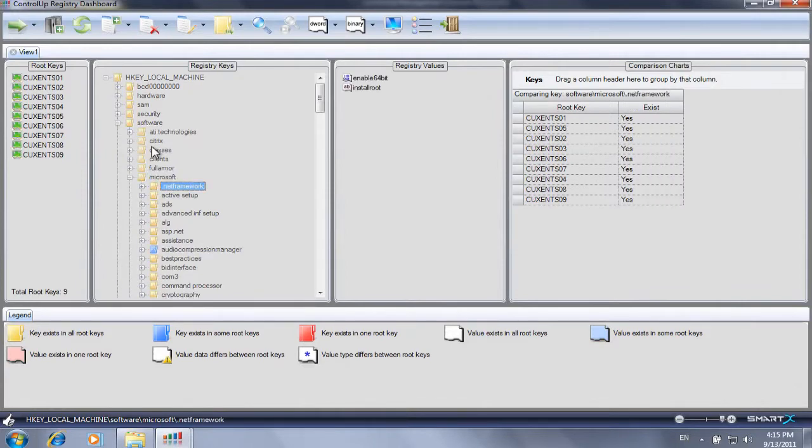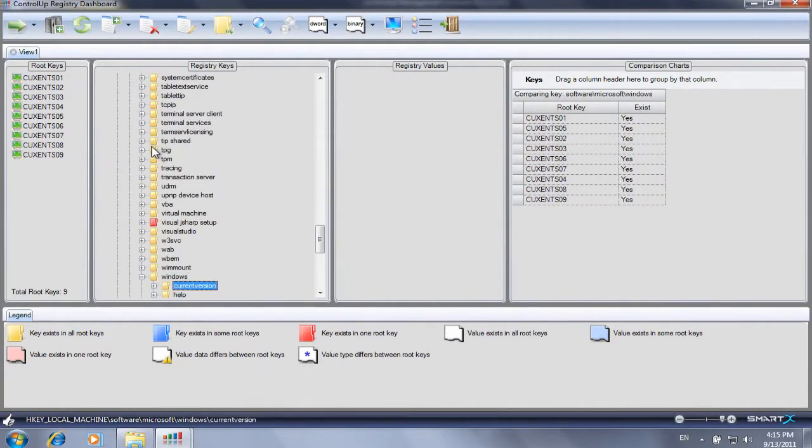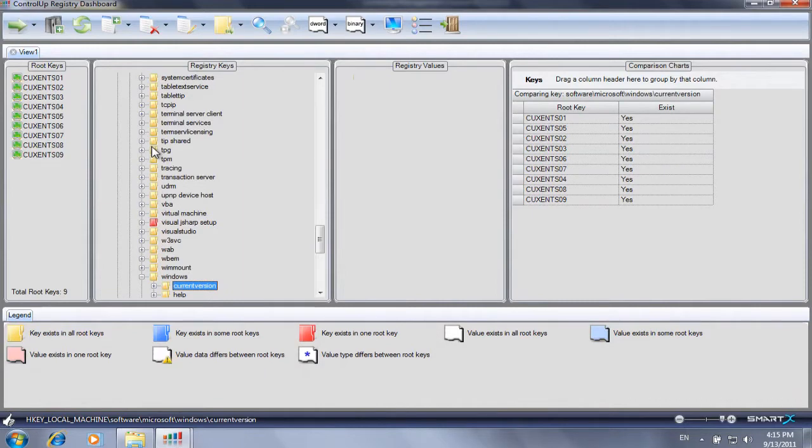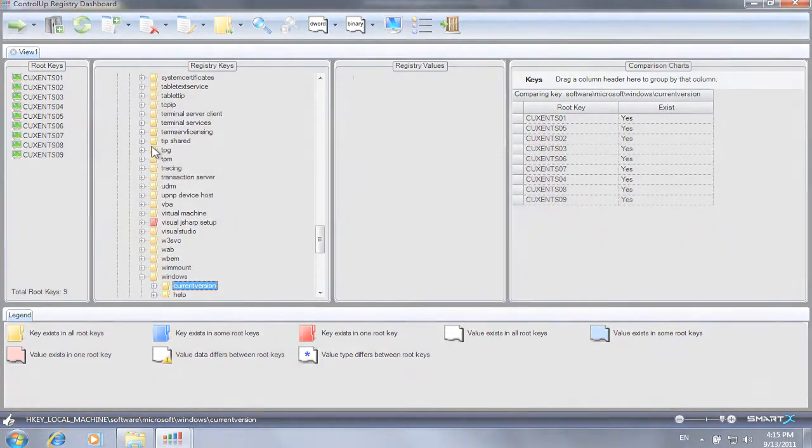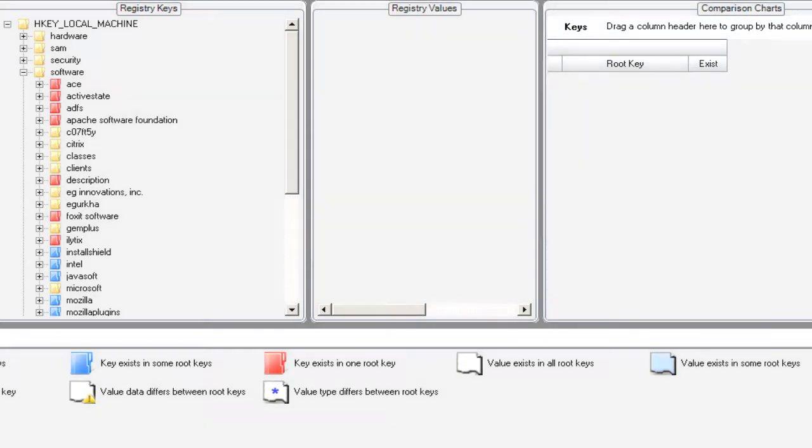In this example, we will compare the registry of multiple servers in order to troubleshoot a slow login issue. After navigating to the desired registry key, we can easily compare and spot differences between the registry settings on different servers, as these are displayed in different colors.